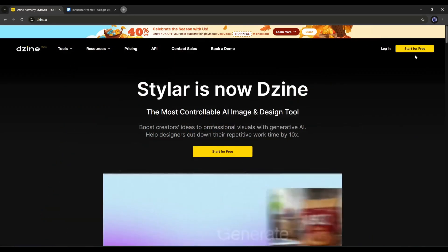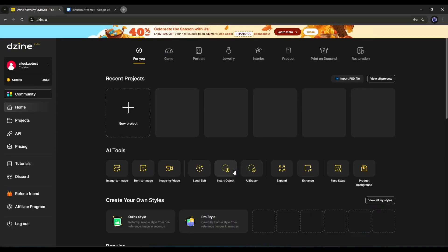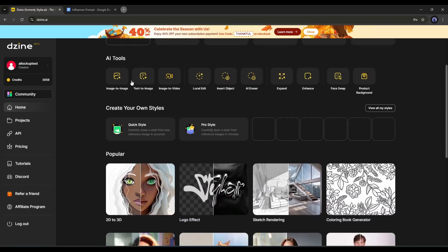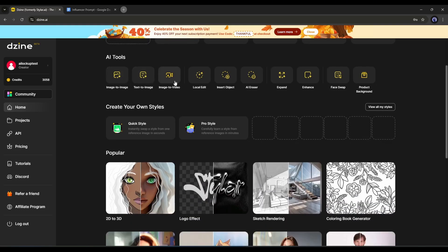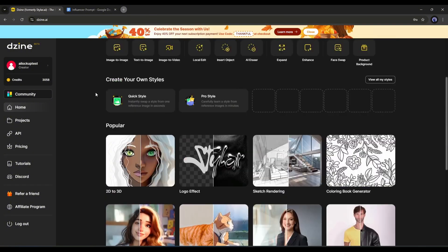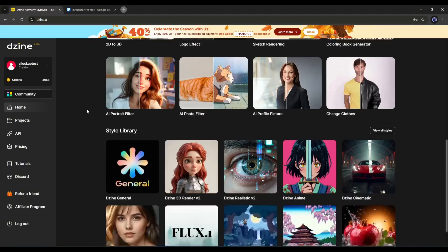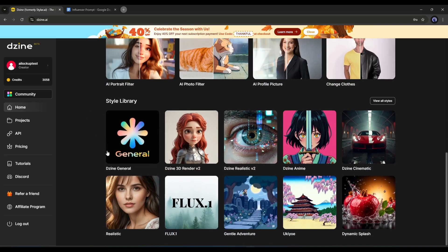Once you are on this page, click here and then create an account. This is the Design AI interface. Here you will find various AI tools to generate and edit images. To create our influencer image, we have to create a face image first. So scroll down and select Flux1 Image Generator from here.